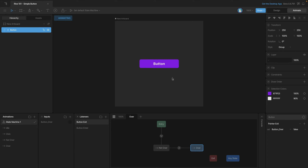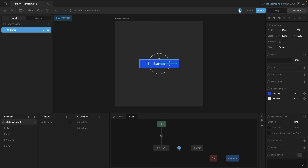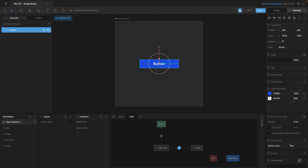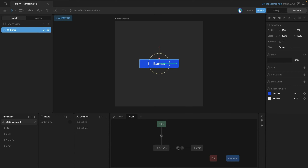When we play the state machine, forget the color of the button — just pay attention to the boolean. You can see that as we mouse in and out, the boolean is turning on and off. Now we need to make sure our transition is set up correctly. We'll add a condition so this transition happens when the boolean is true, and then make another transition to go back to the off state when that condition is false.